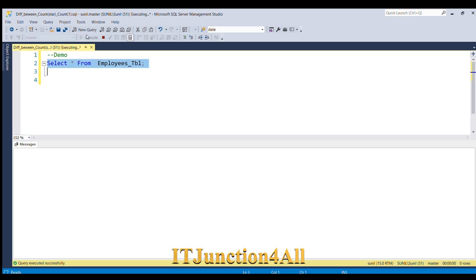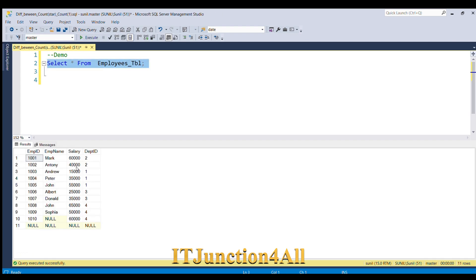This is the employees table where we have employee ID, employee name, salary, and department ID. There are a total of 11 rows, and in the 11th row we have a null entry for all the columns.